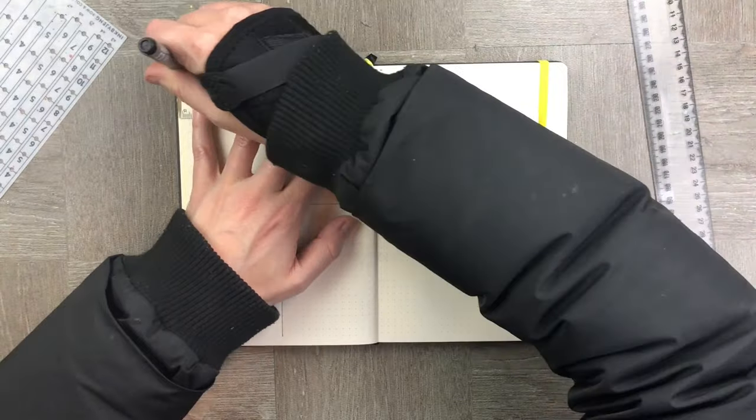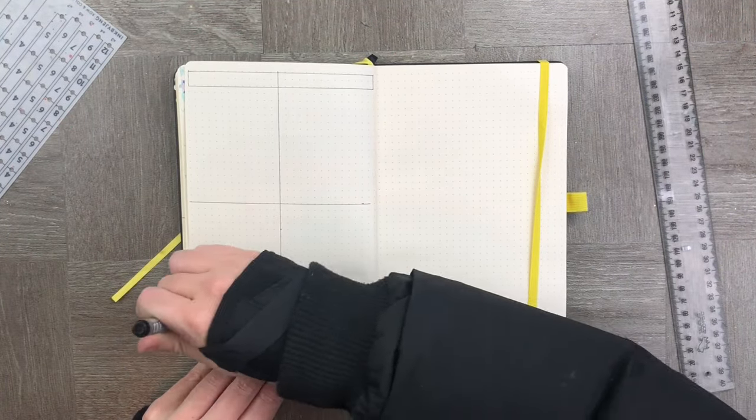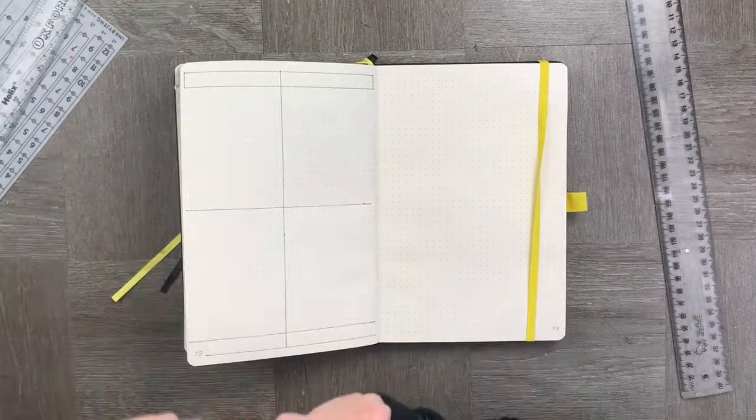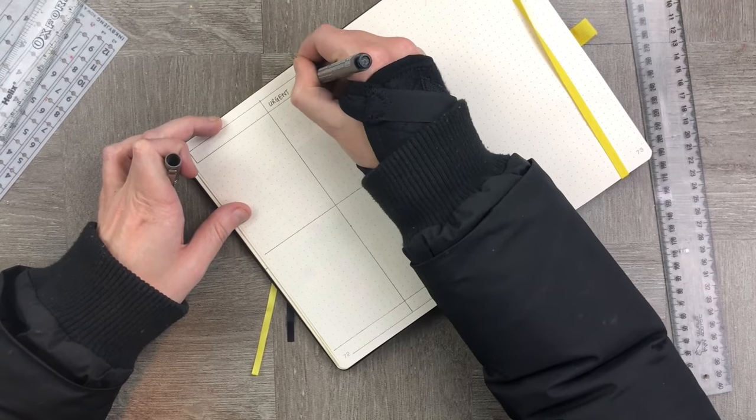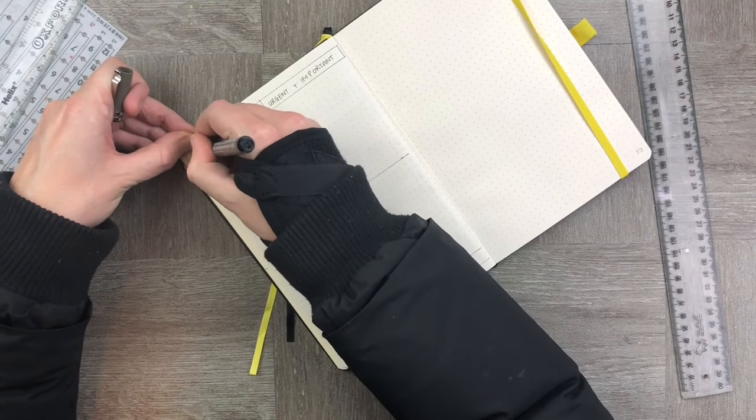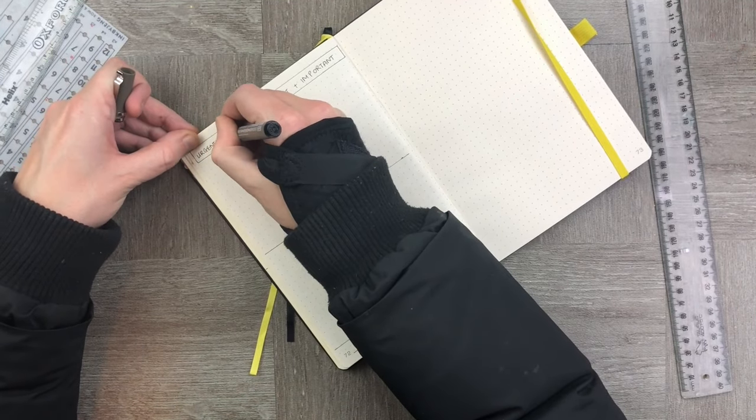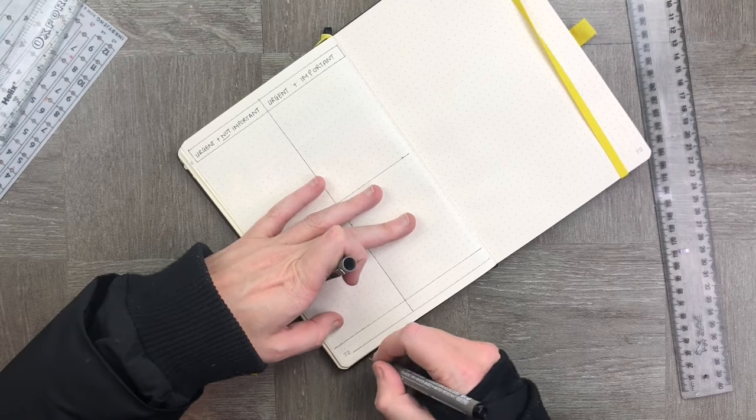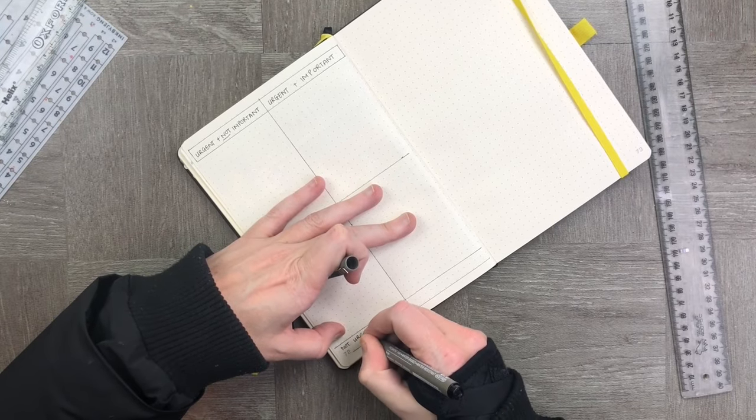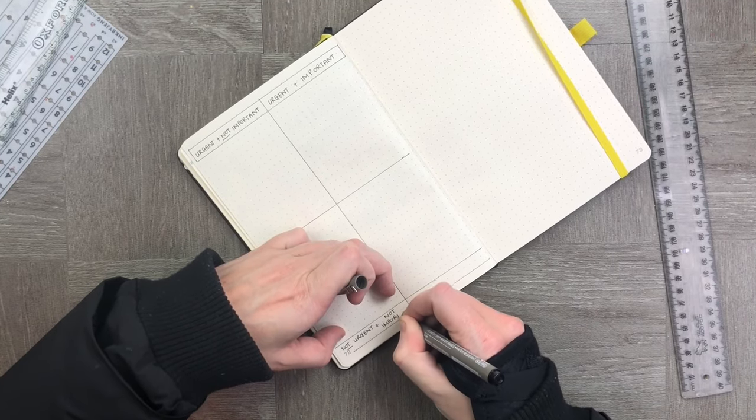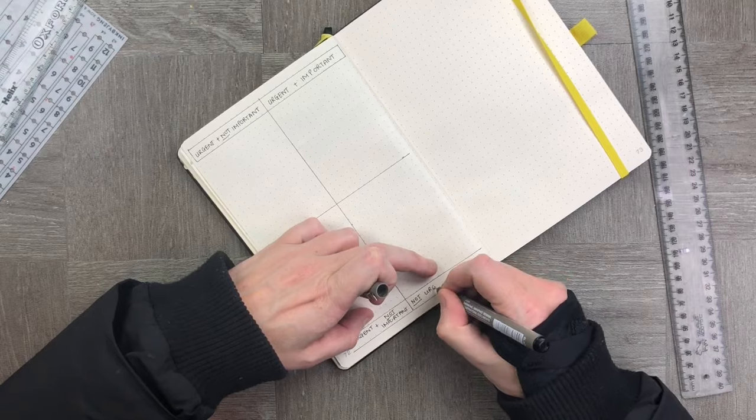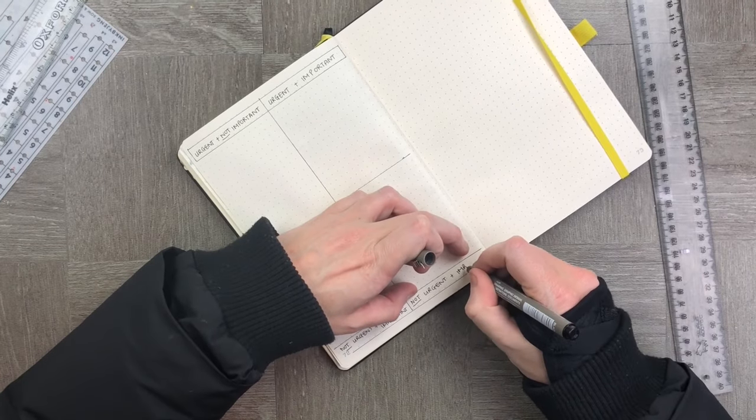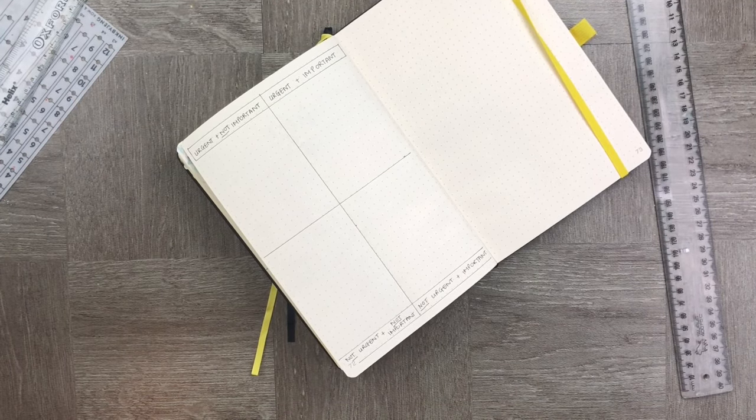For the first quadrant, we're going to be looking at things that are urgent and important. Then we're going to look at things that are urgent but not important, then things that are not important and not urgent, and finally, not urgent but very important.